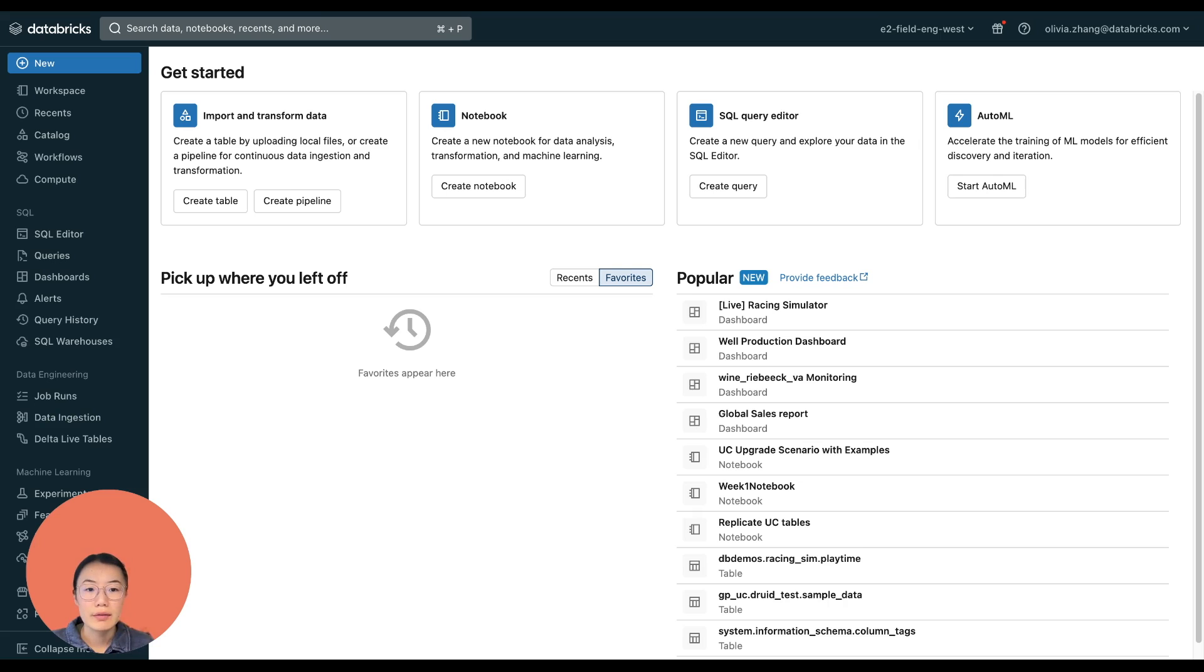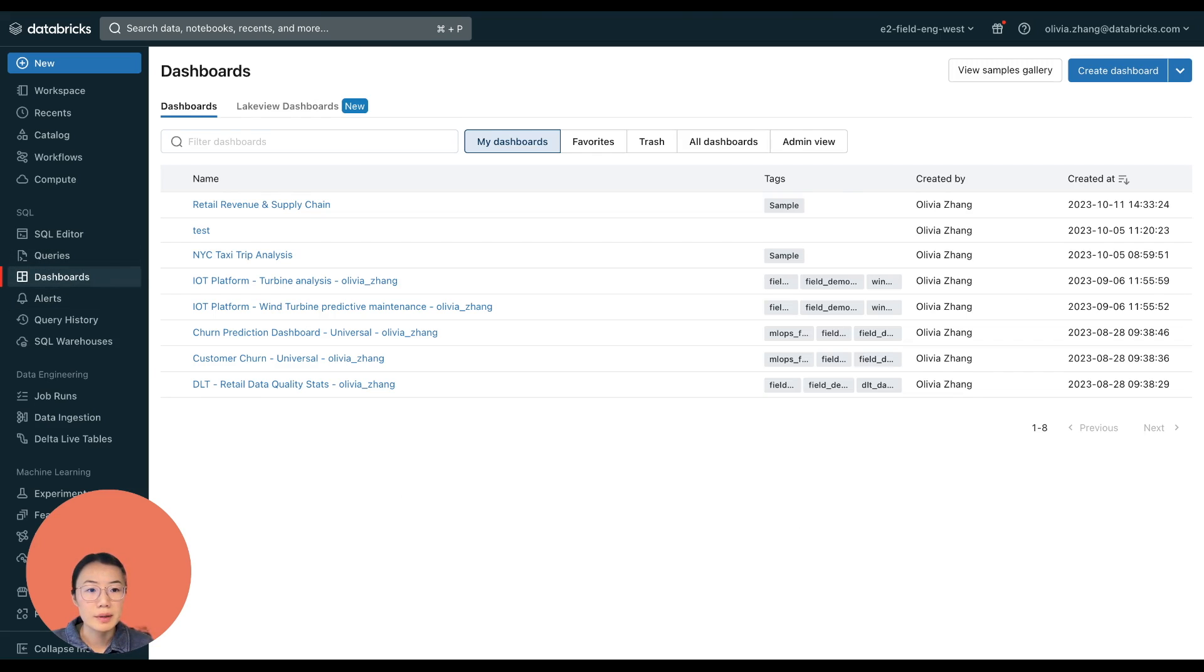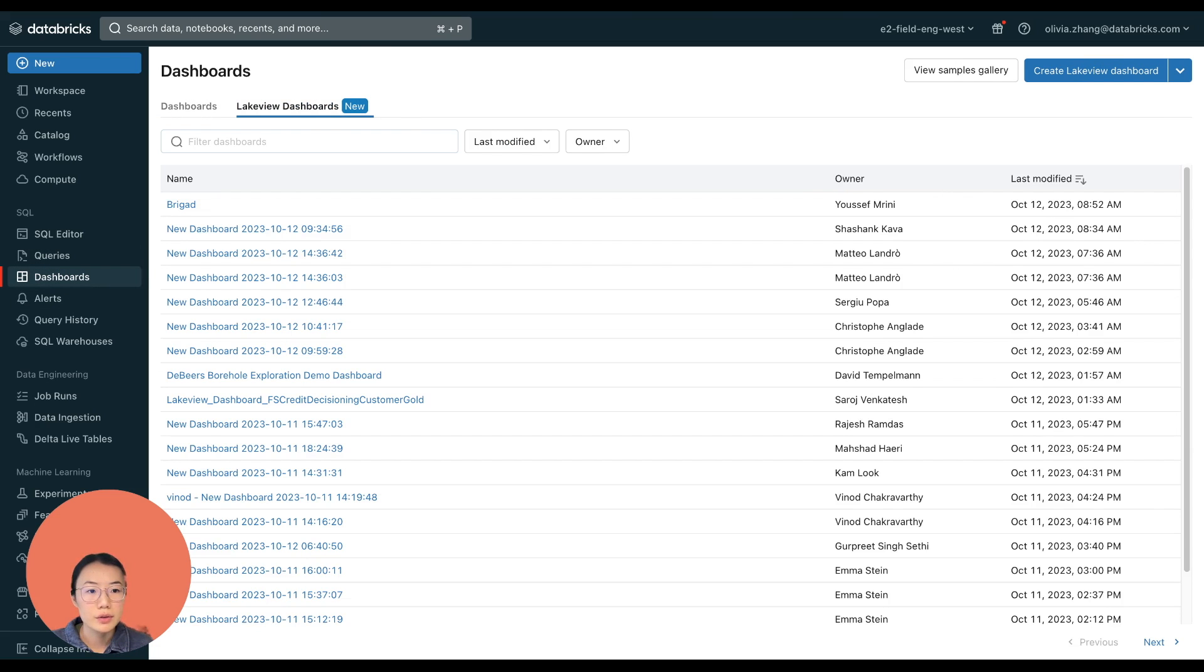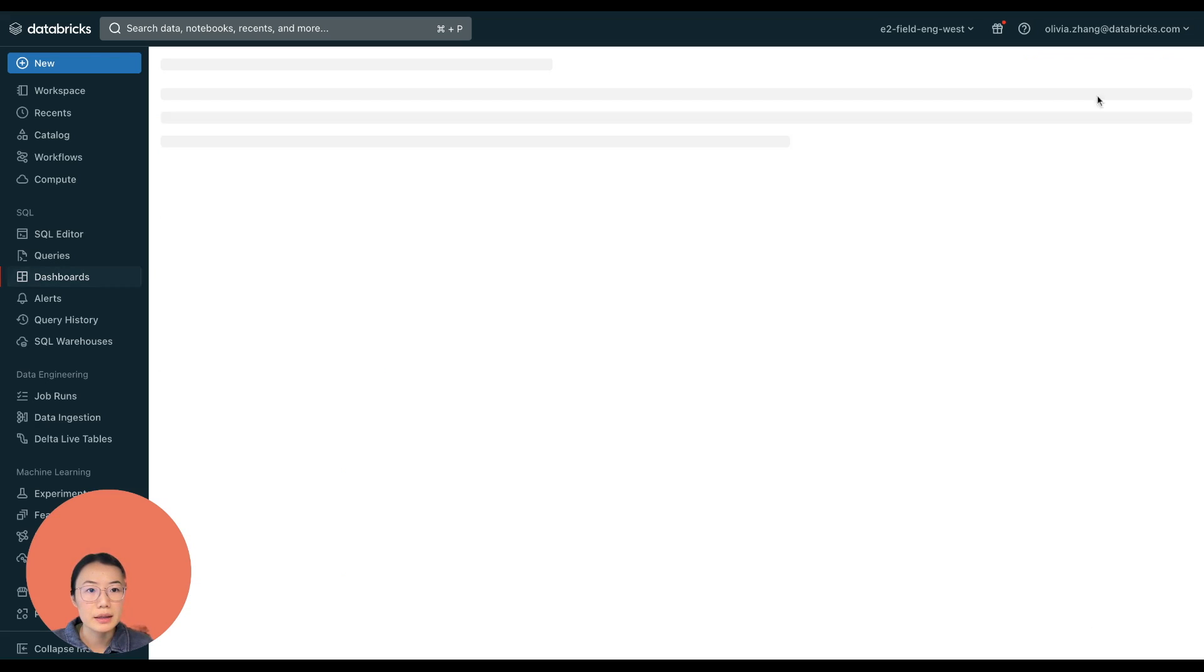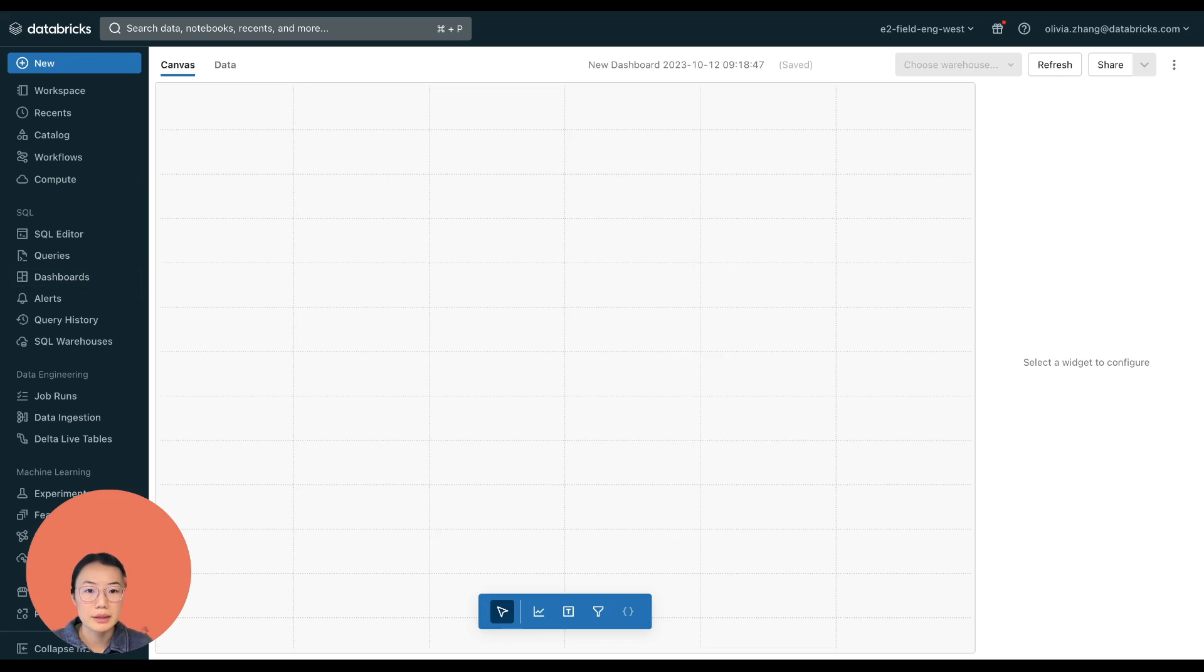We navigate to dashboards from the menu, and then click on Lakeview dashboards. So let's create a new one by clicking on this blue button on upper right.